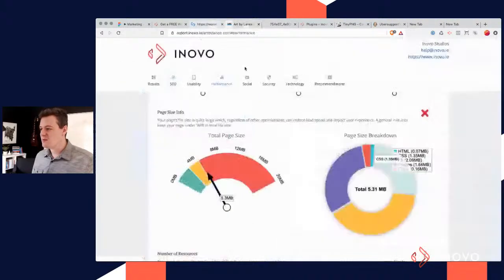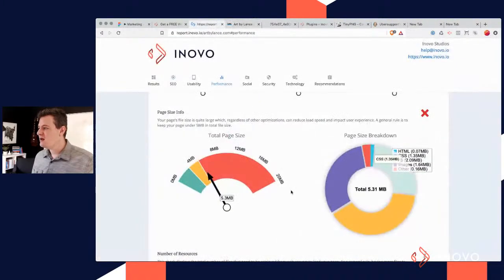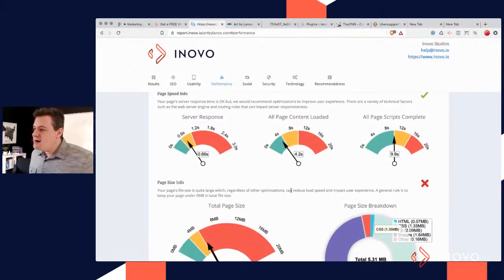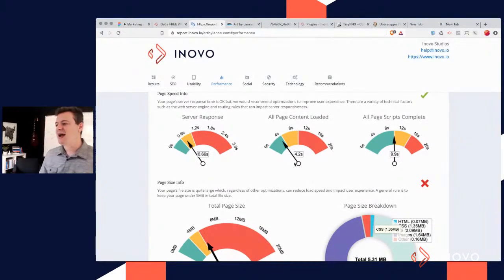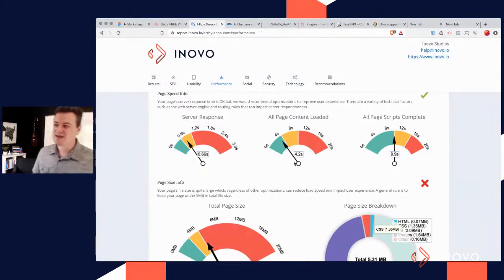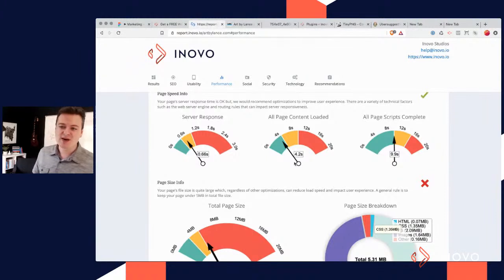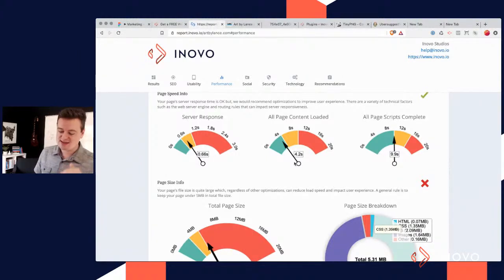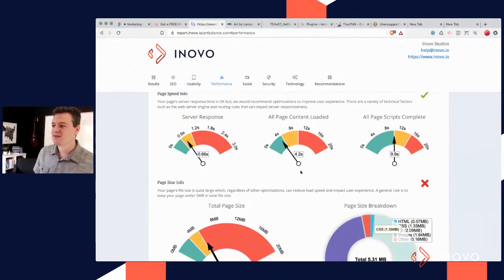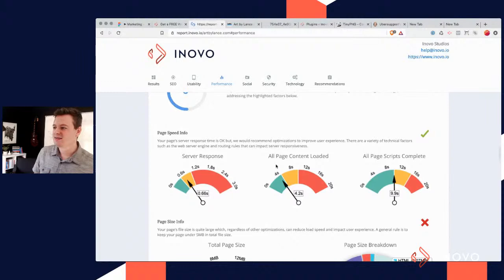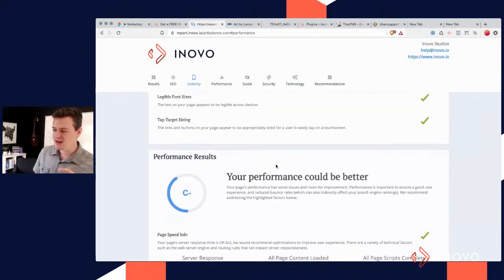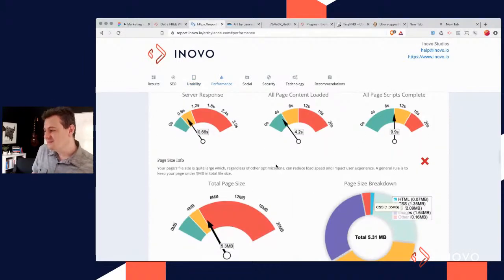This site is loading in four seconds. I like to see stuff loading in one to one and a half seconds ideally, and we're trying to get it in that sub-one-second range. But you really have to kind of know what you're doing to crunch your site down to that level.